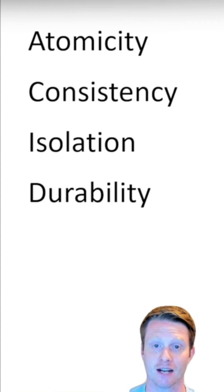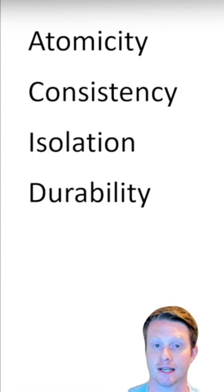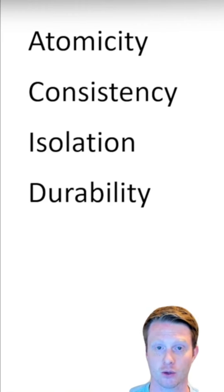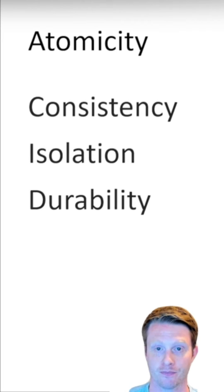ACID is an acronym which helps to stop items like this, and the first letter in it is atomicity.